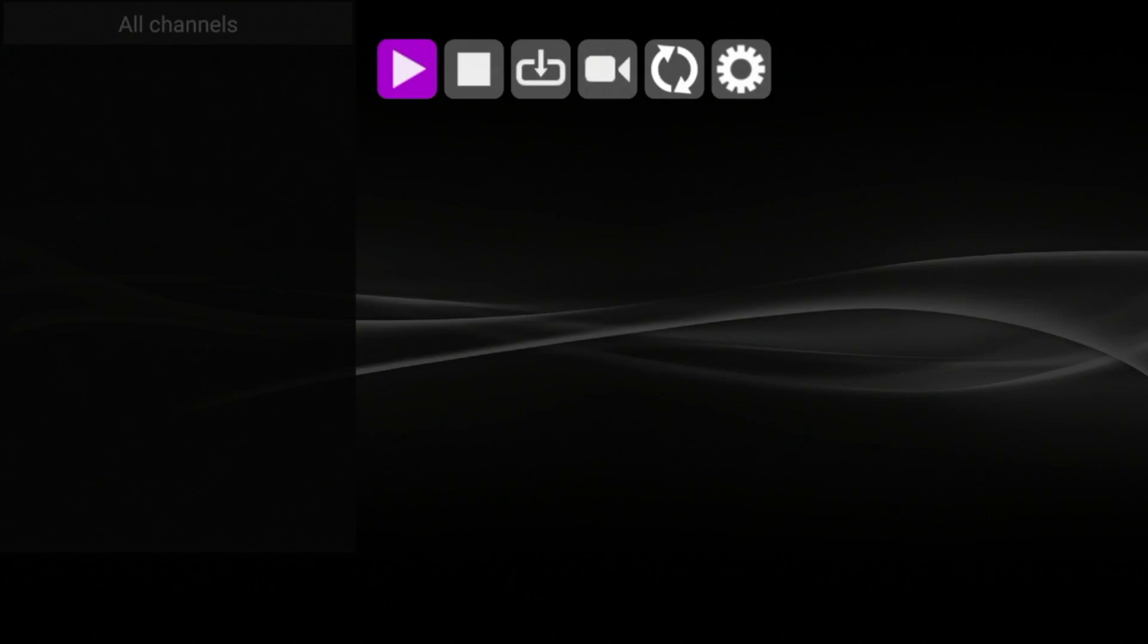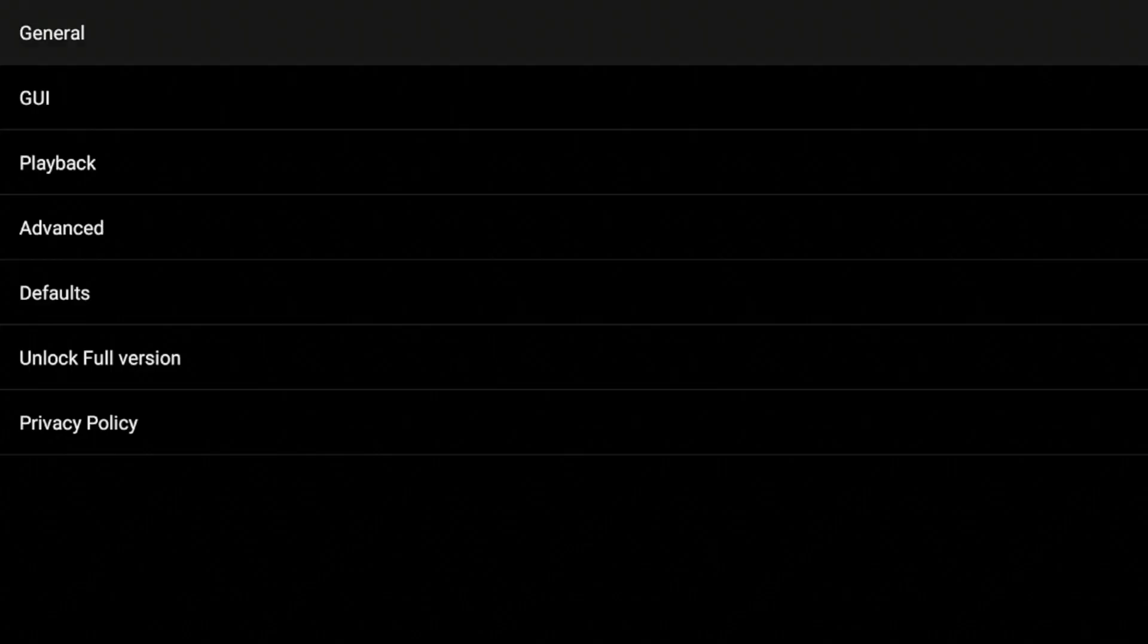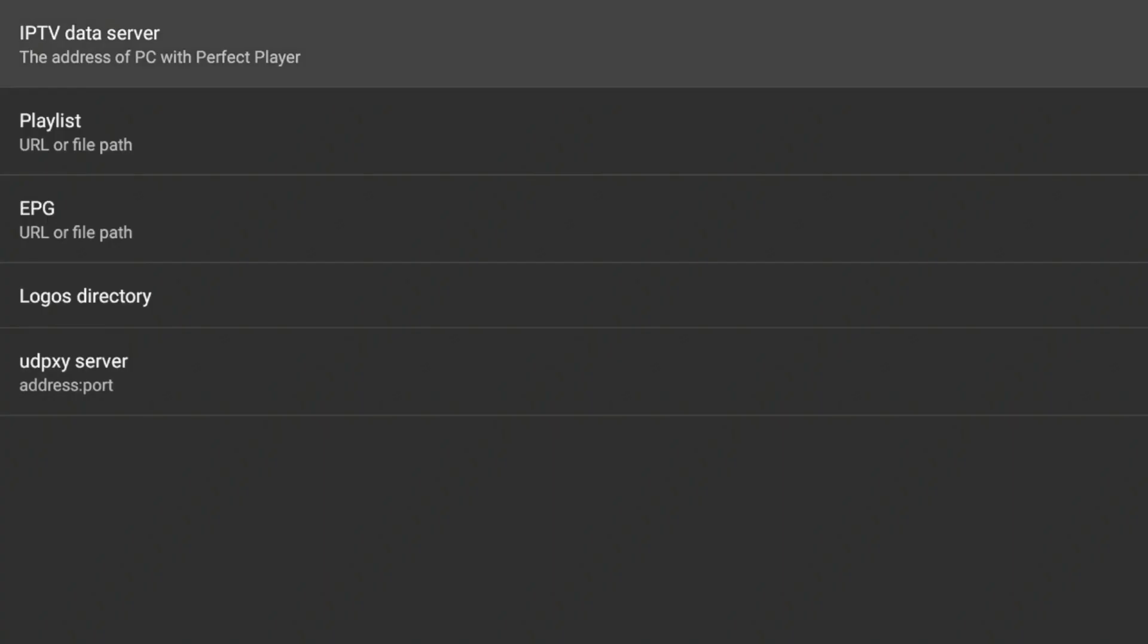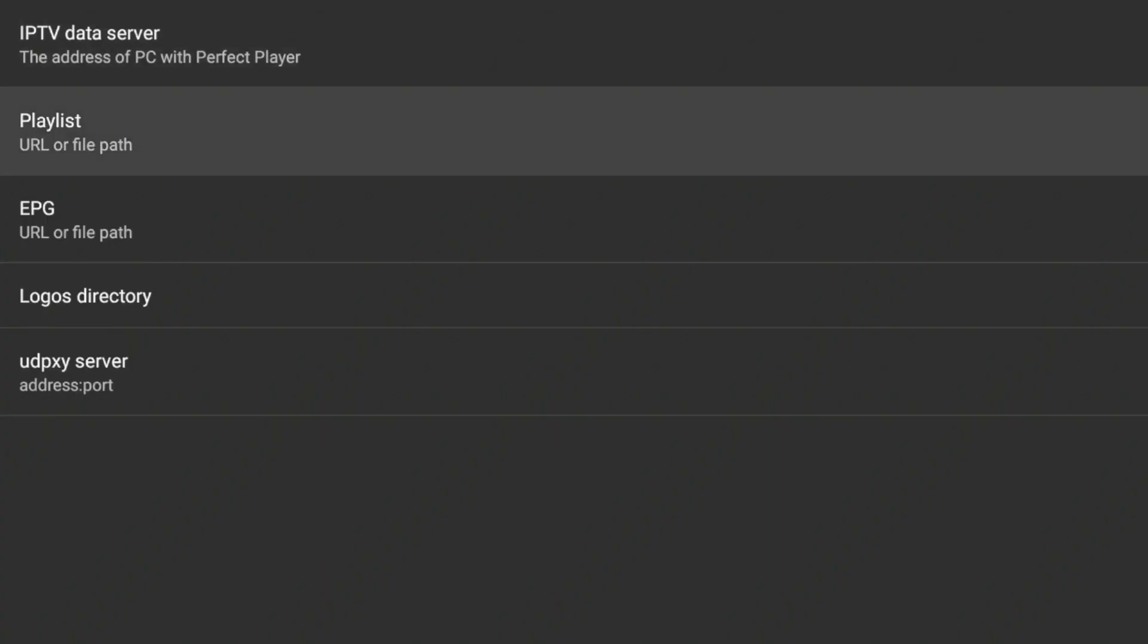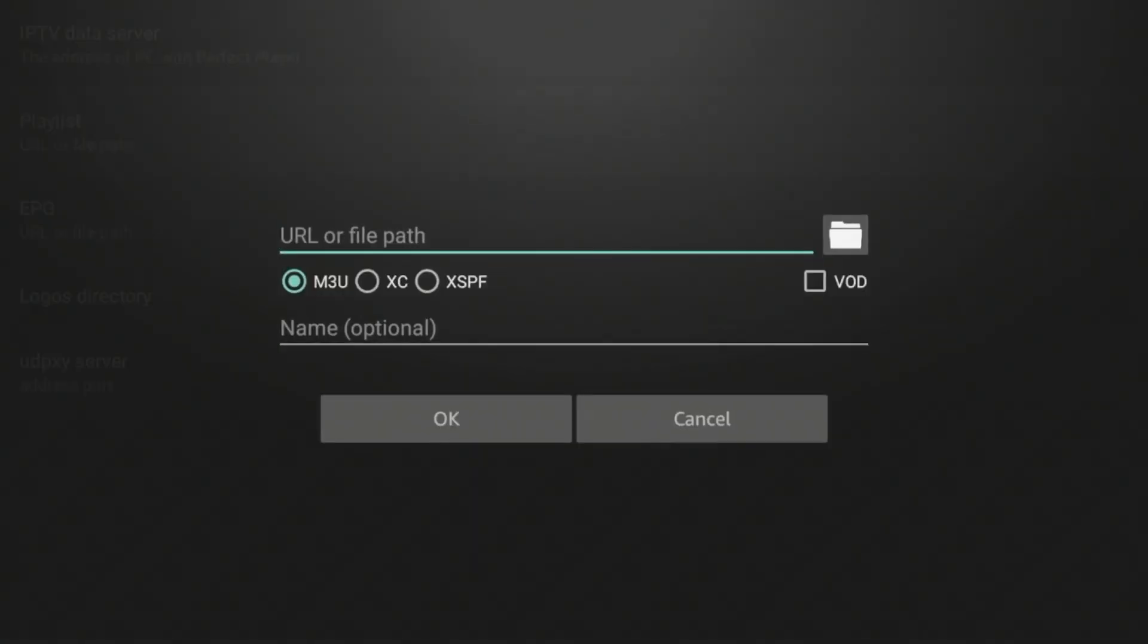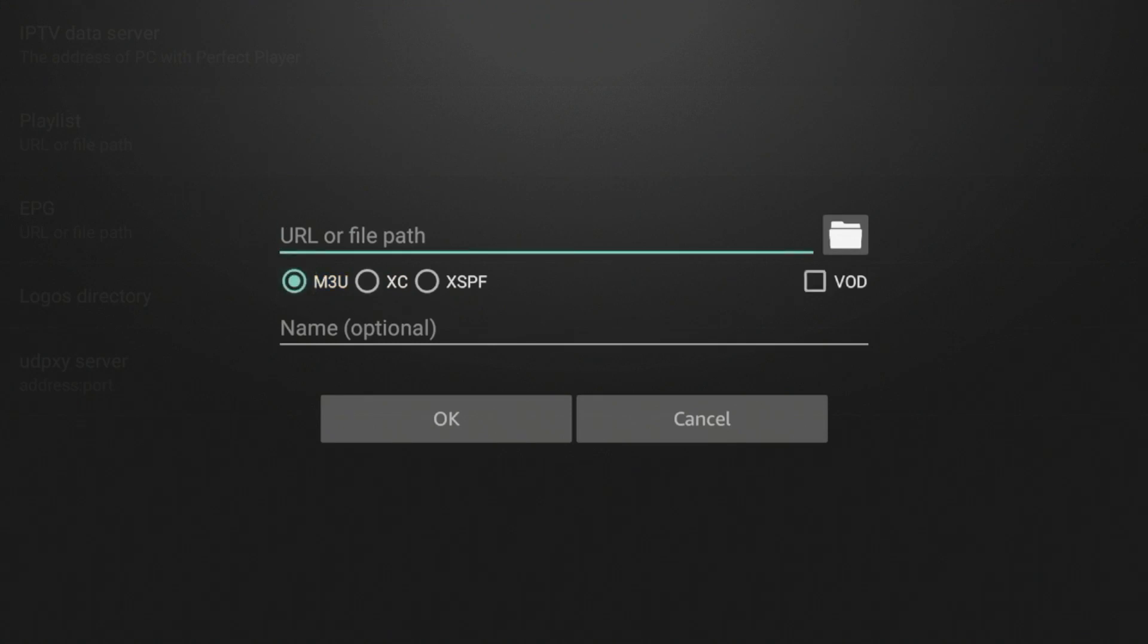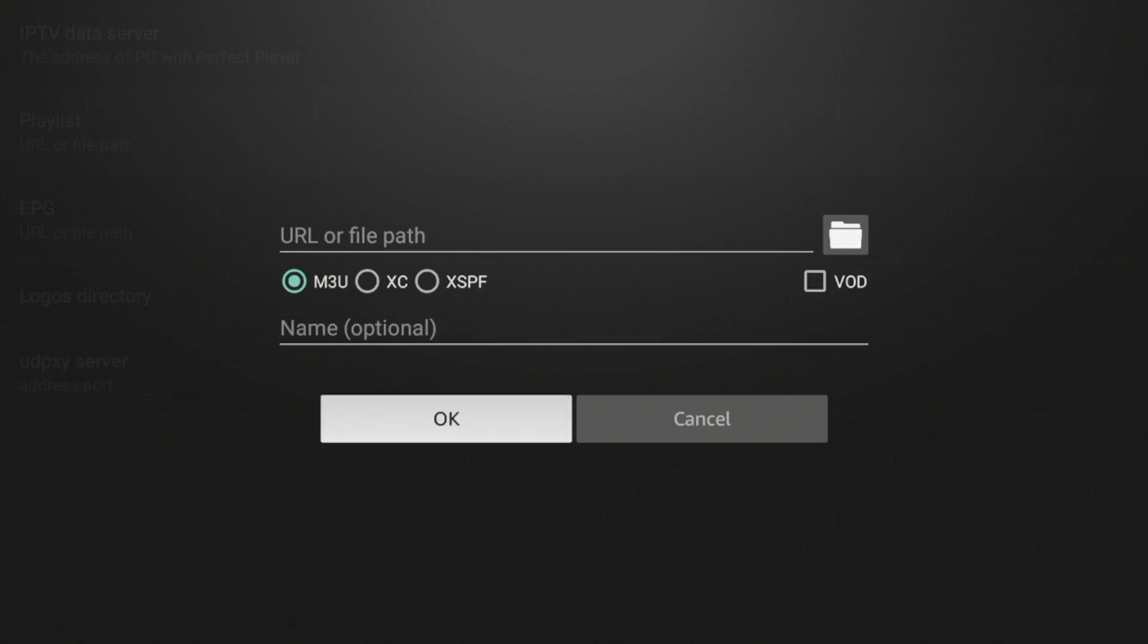Now guys, in this video I will not be showing you how to pair a live TV service within Perfect Player, but if you were going to do that, you would hover over the Settings icon, click that, click General, click Playlist, and here you would enter in your M3U URL playlist or Extreme Codes API login, whichever is provided by your live TV service that you are using. So you would enter in the URL here, name it whatever you'd like, and click OK.